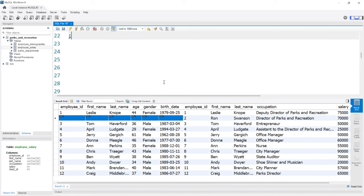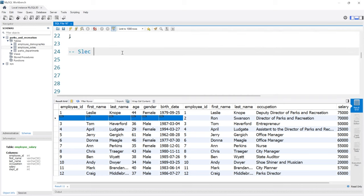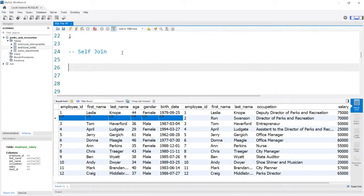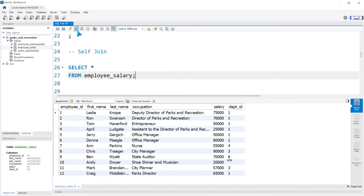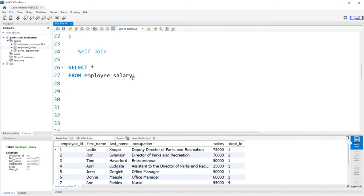Now let's look at our last type of join — a self join. A self join is a join where you tie the table to itself. Why would you want to do this? Let's take a look at a use case. Let's select everything from employee_salary. Let's say it's December 1st and the HR department decided to do a secret Santa, assigning each employee a recipient based on their employee ID. We can help orchestrate this using MySQL.